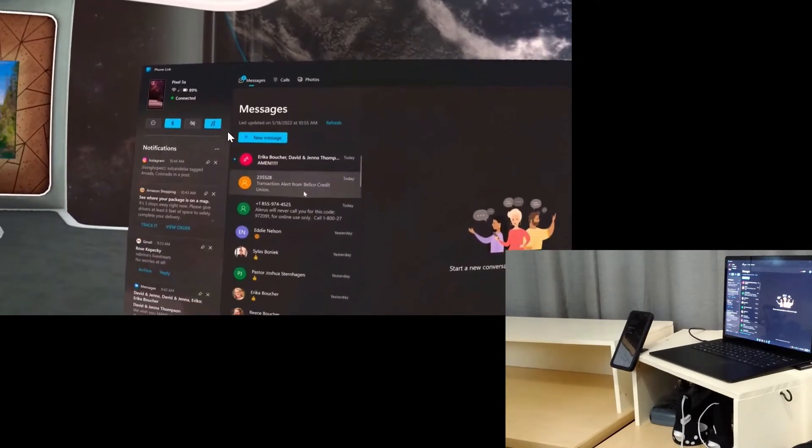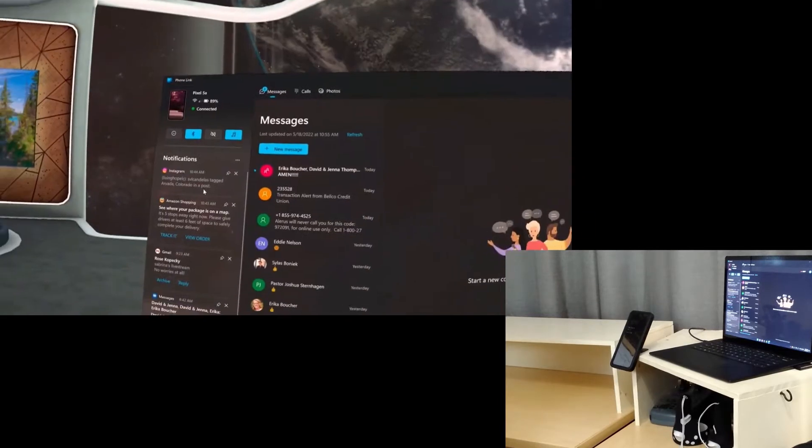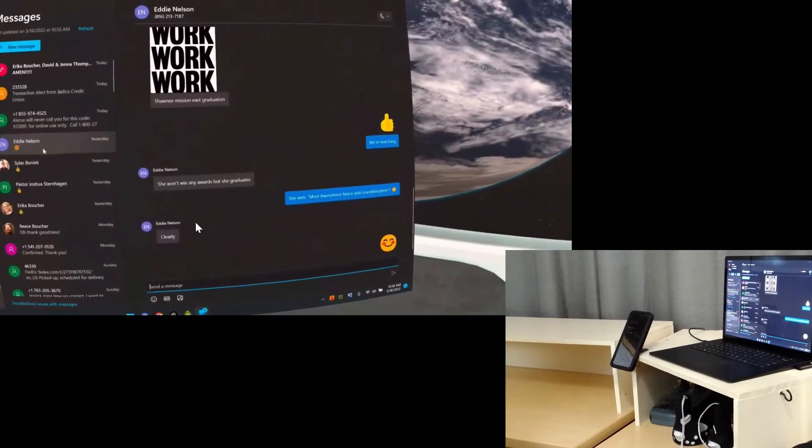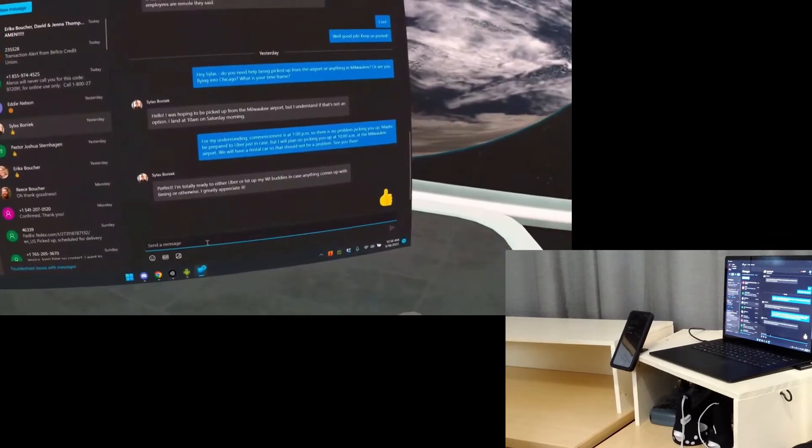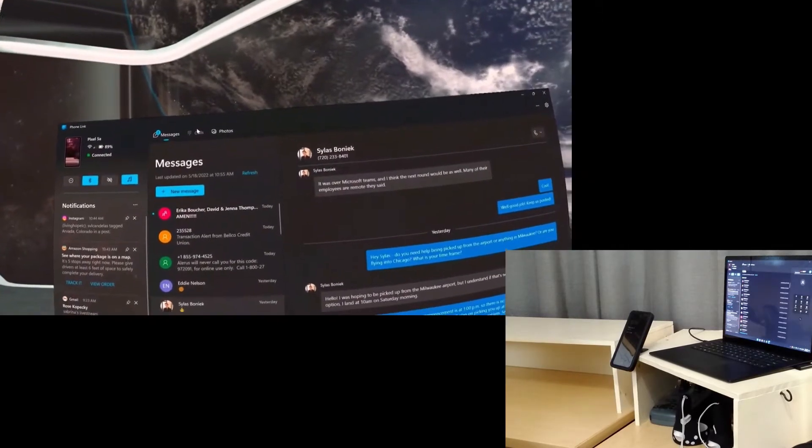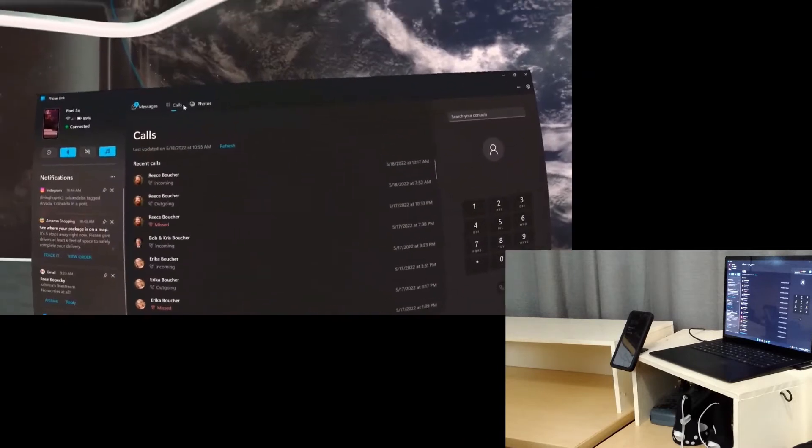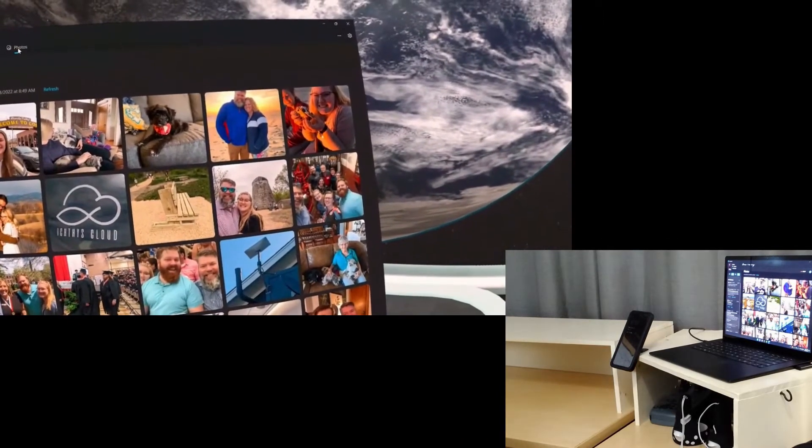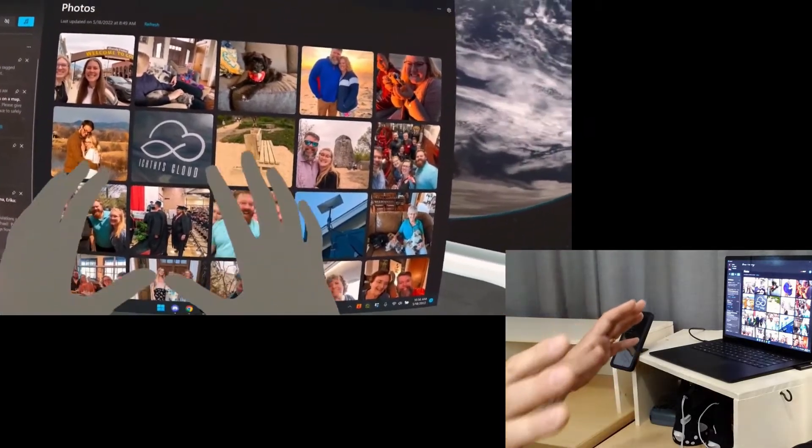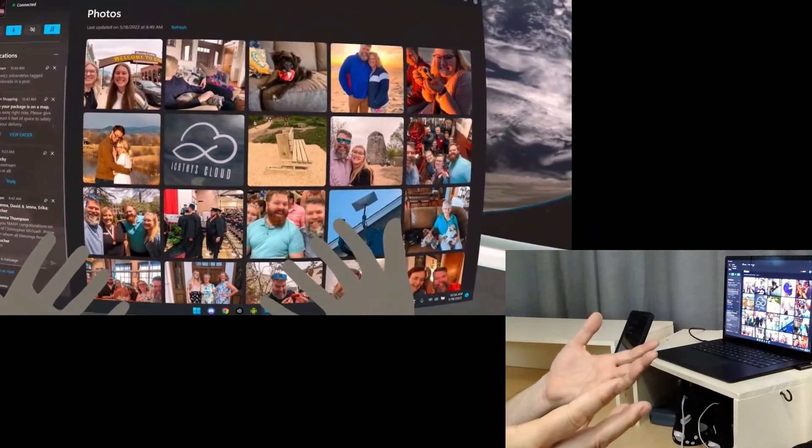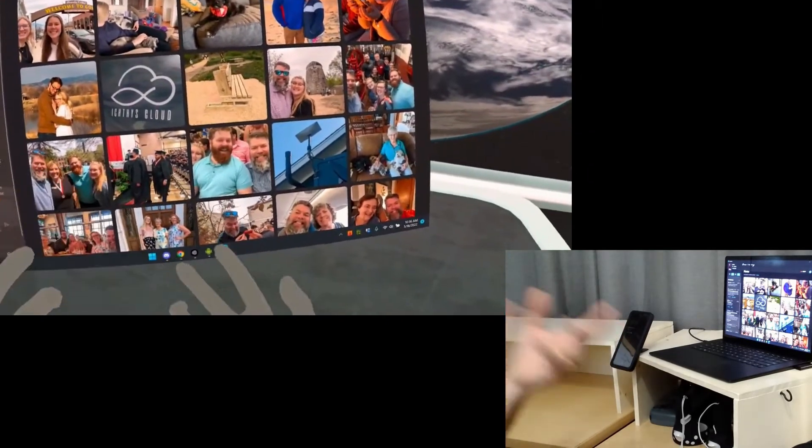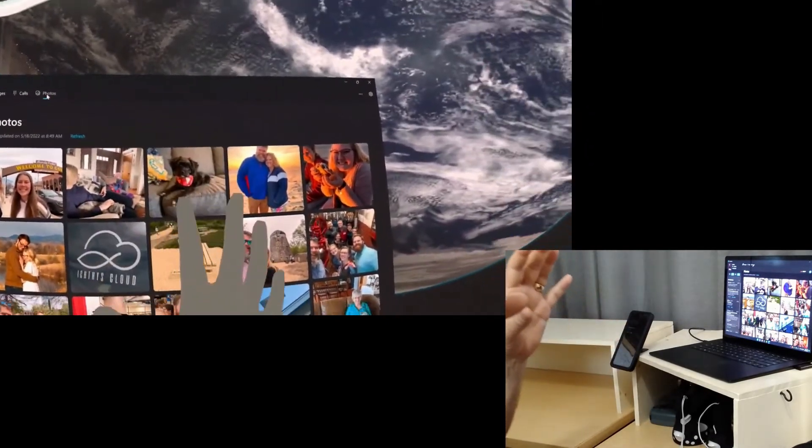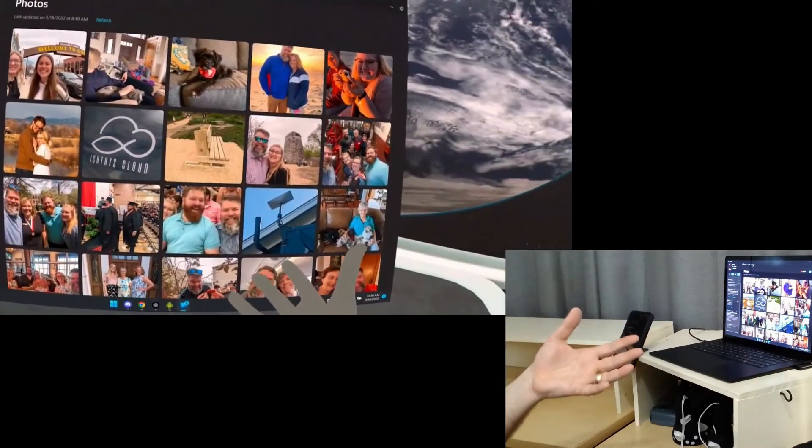Phone Link is literally an aggregator for all of your phone's data. You can see there's notifications down here on the left. You can actually look through your messages, and I can go in and actually send messages by typing on the keyboard. I can actually make calls, and I can look at my photos and download photos as well.